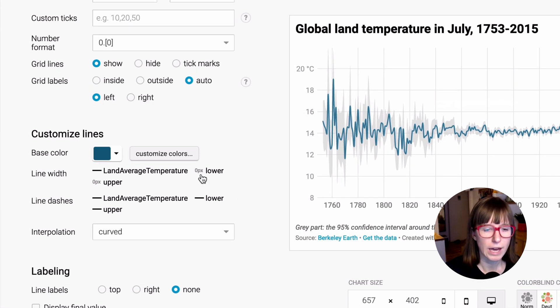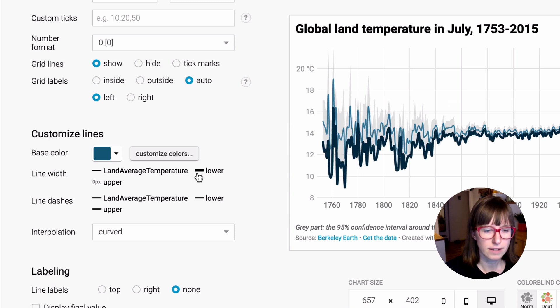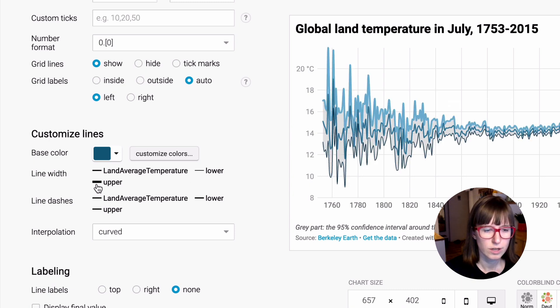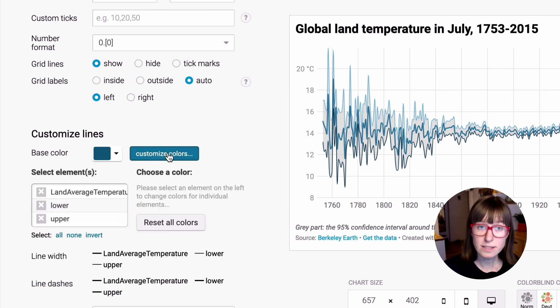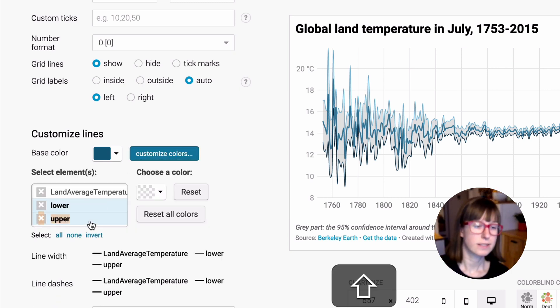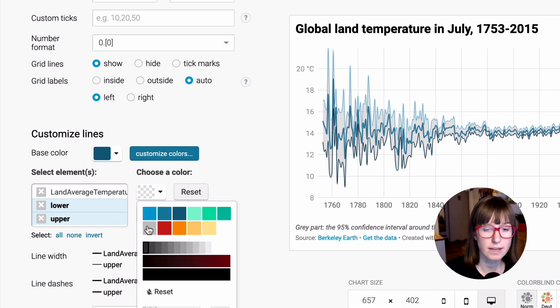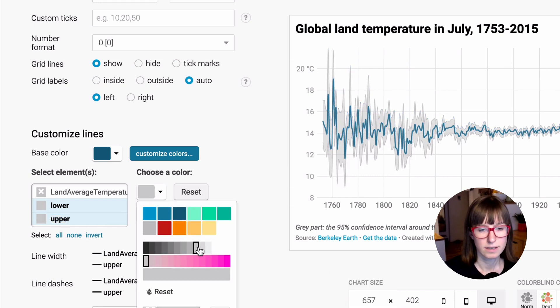...you can add a very thin line here like so. Click on it again and then click on Customize Colors. Select both lines and make them in the same color as your confidence interval, like so.